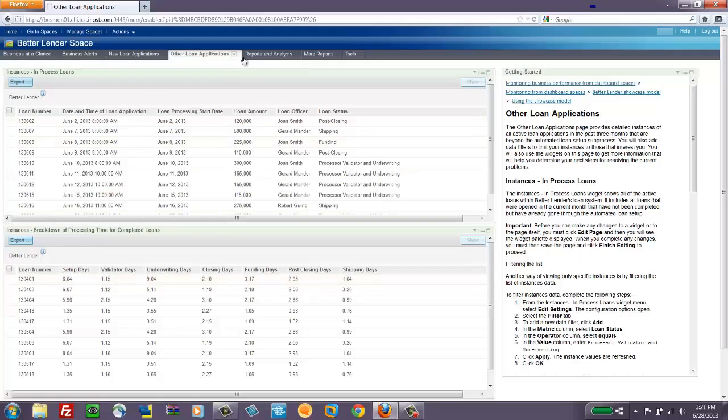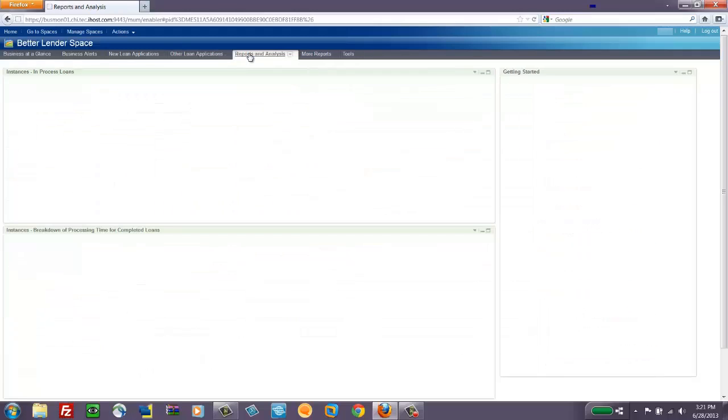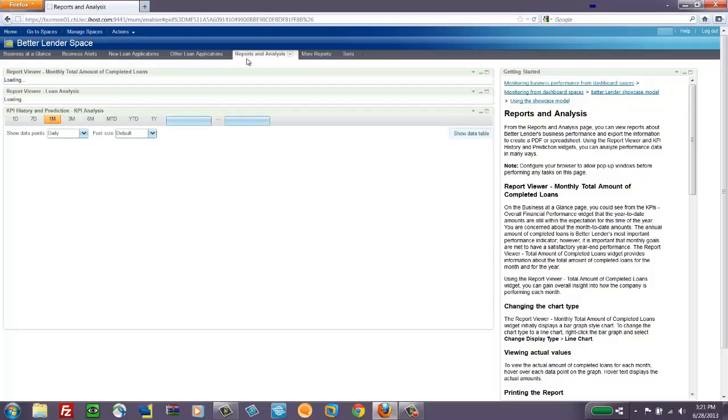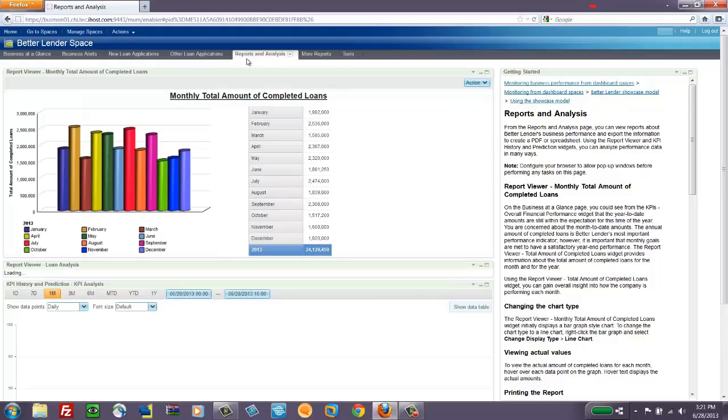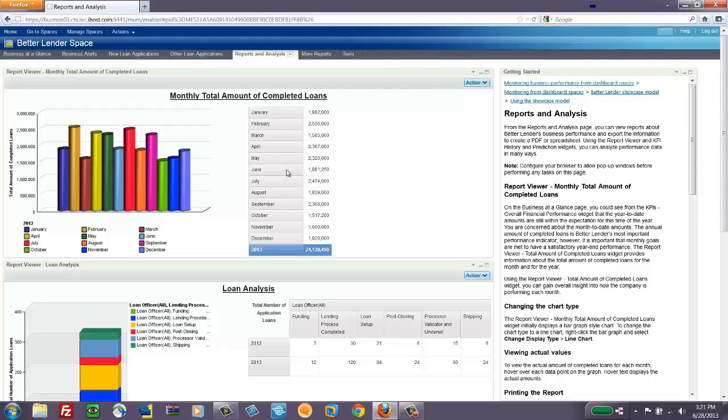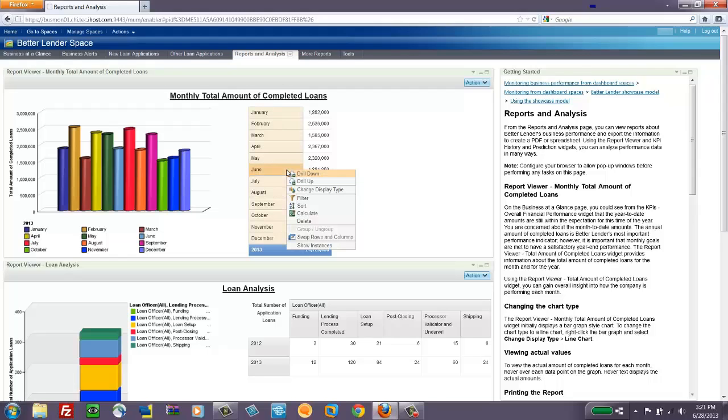The next page called Reports and Analysis really looks at the Cognos reports that have been defined for this business space. And in this example, they show us the monthly total amount of completed loans. And since this is a Cognos report, we can drill into it and get further detail.